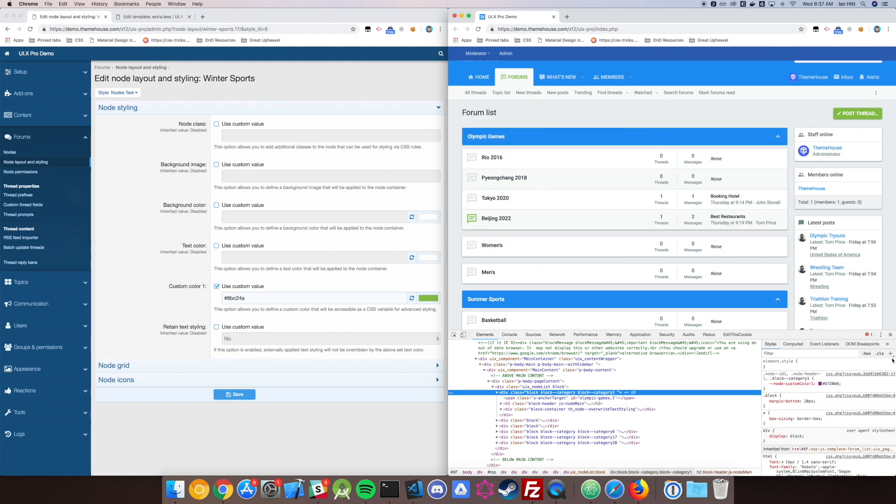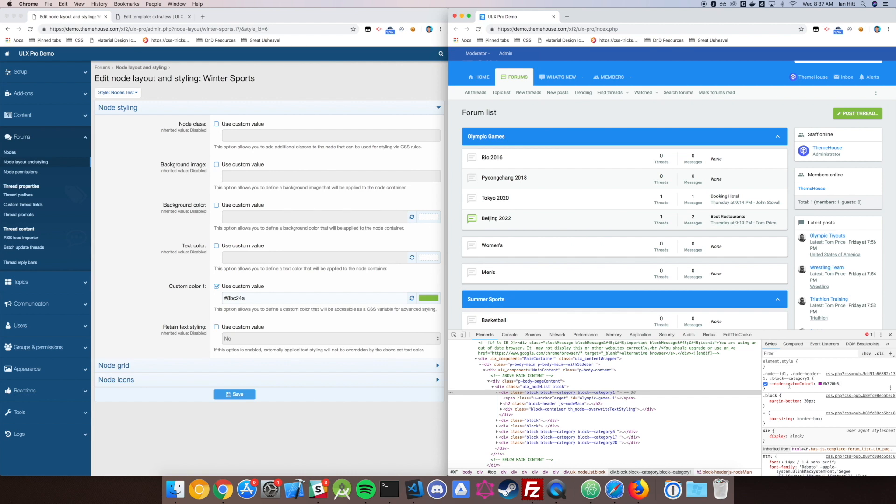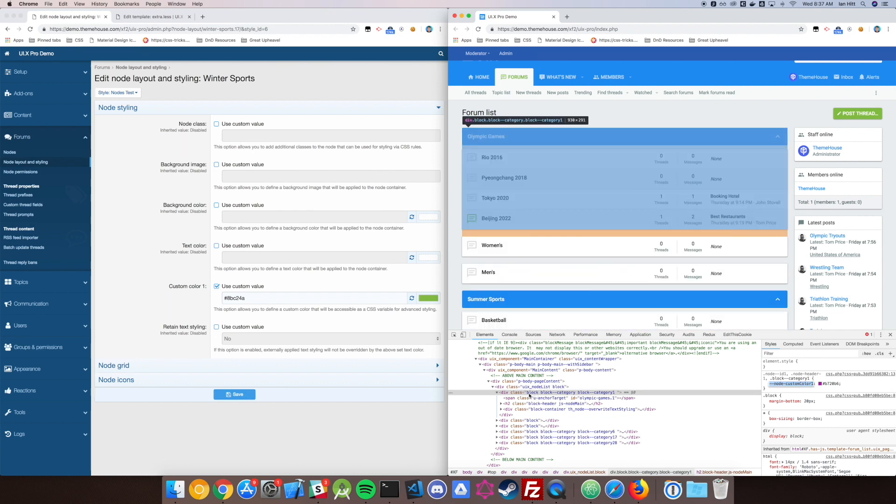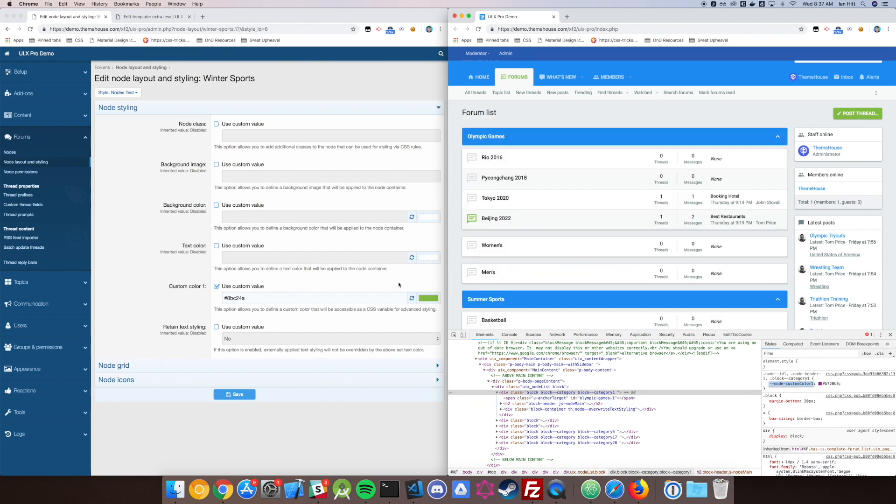You'll see down here in my browser that I've got this bit of code here, the Node Custom Color 1. That's the CSS variable we're going to have. The way it works is that you can access this variable in this element or any children element of this node.